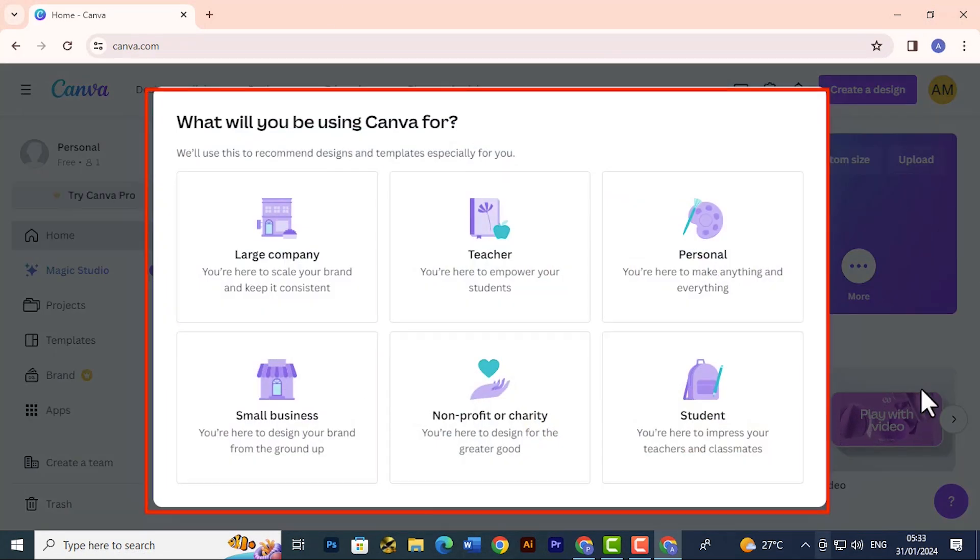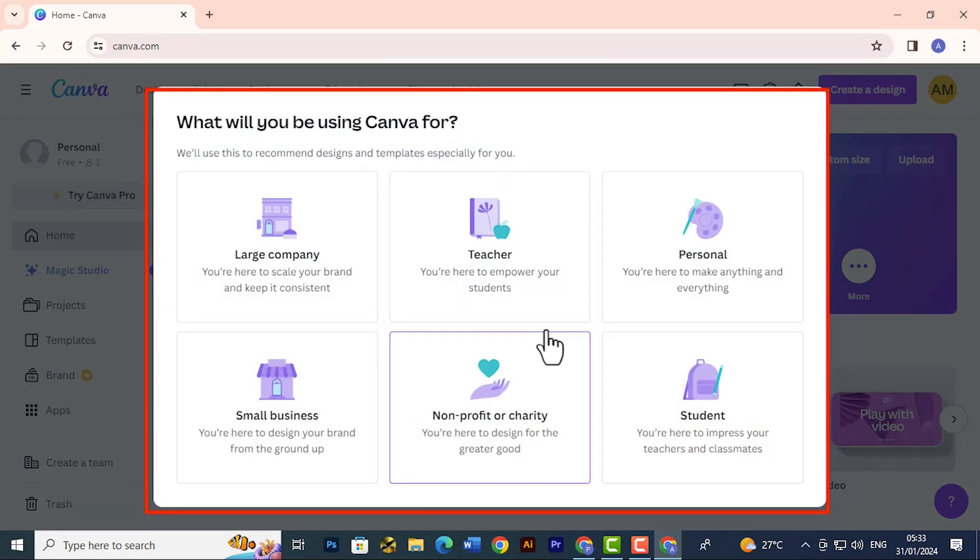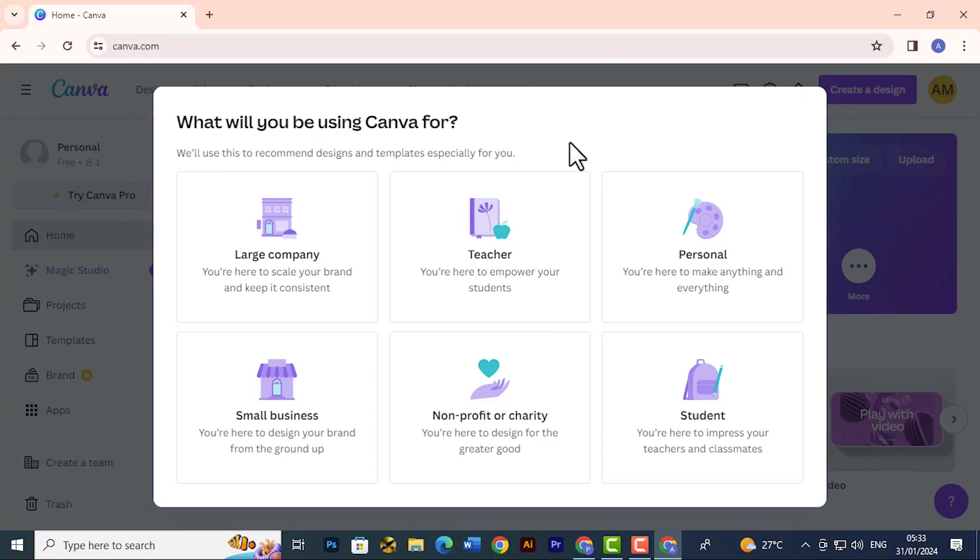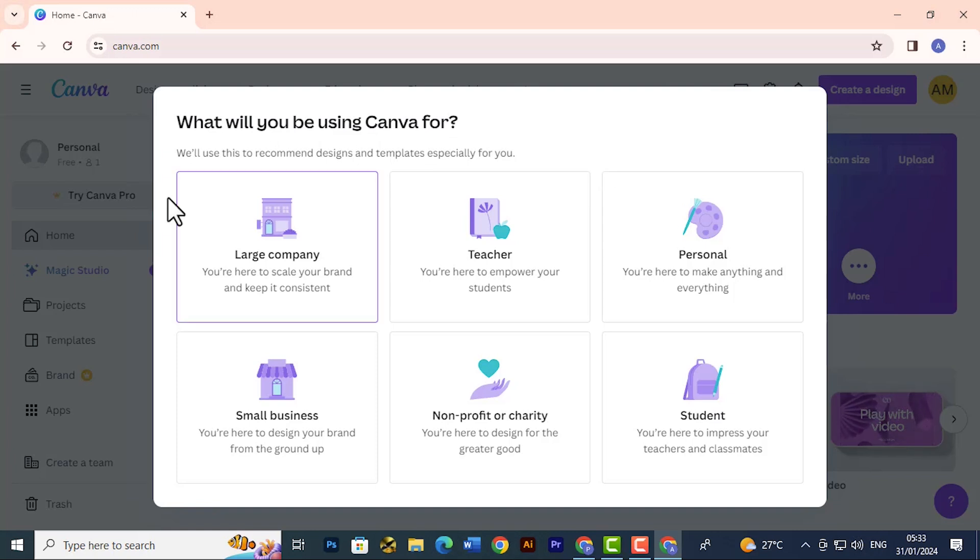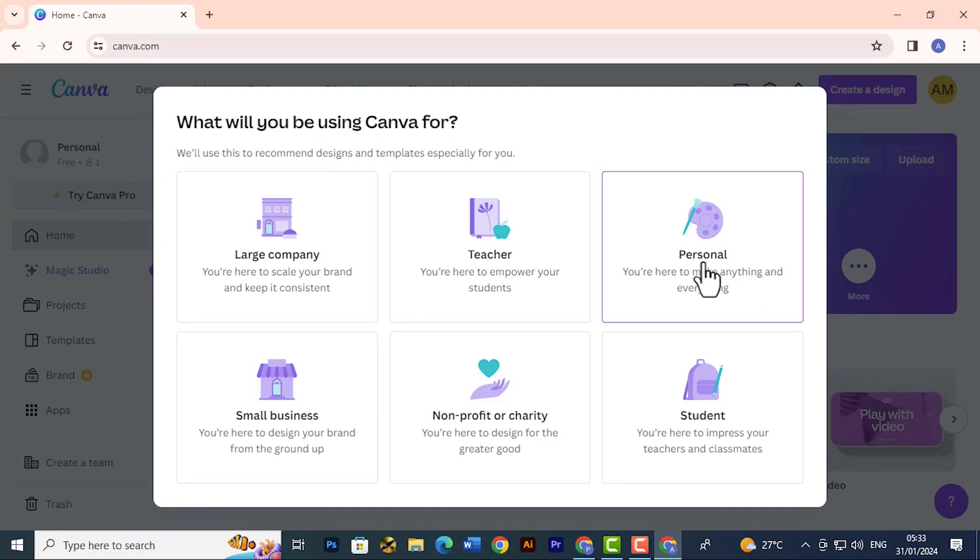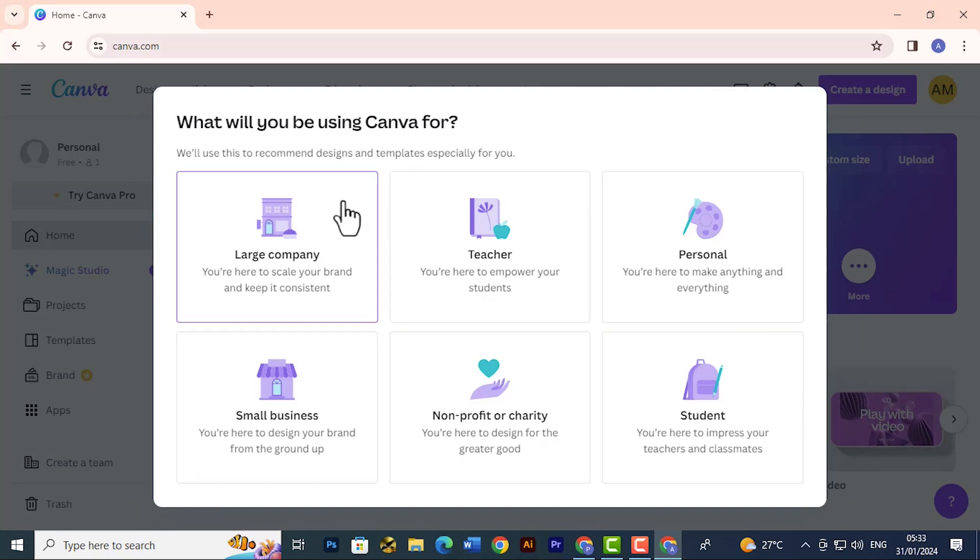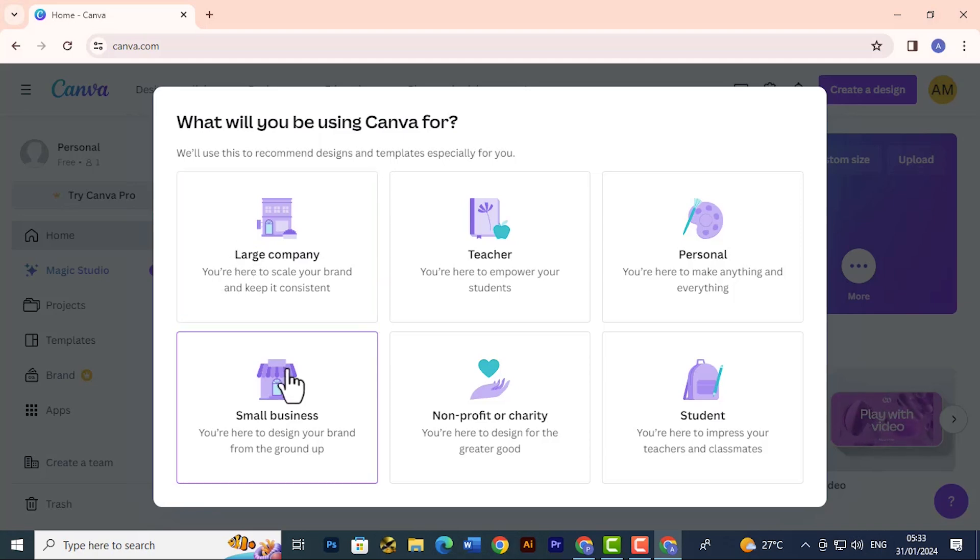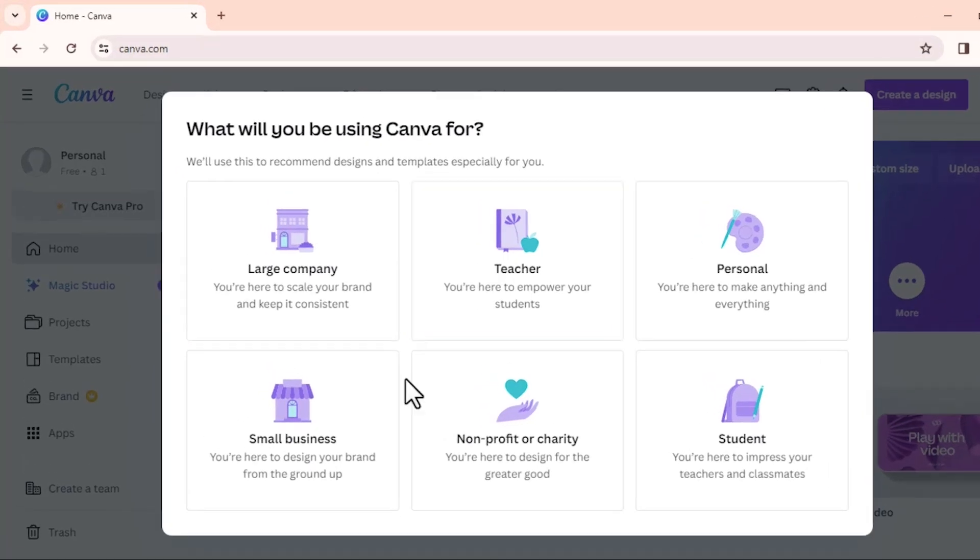And by doing so I've created my account. Now from here they're asking what type of business or what type of designs will I be making. What would I be using Canva for? Here you can make a selection whether it's personal, teacher, if you're part of a large company, small business. You can select from this, so you can go with personal.